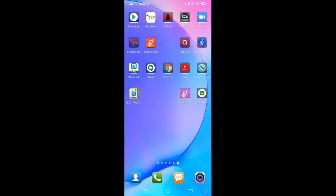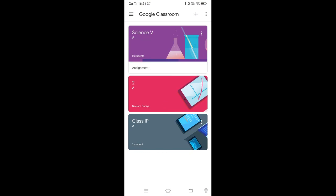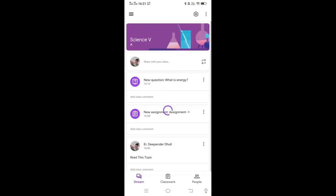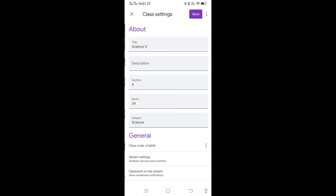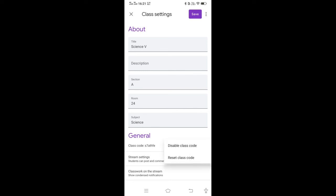One main point remaining is how to check or reset the class code. Click on the class — suppose Science 5th — then click Settings at the top. In General, you will find the class code. You can send this class code to students or invite them by mail ID. There is also an option to disable or reset the class code to a different one.